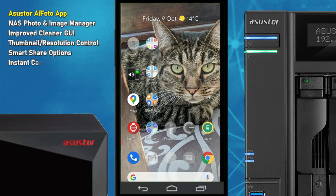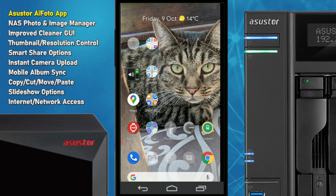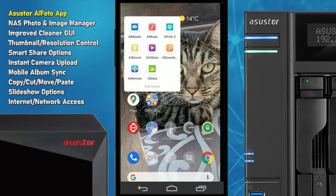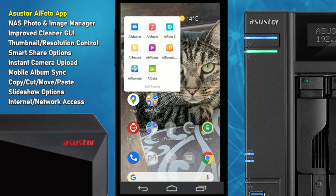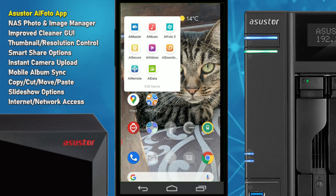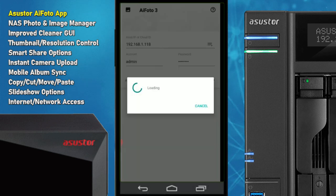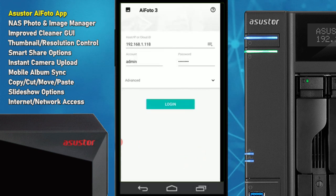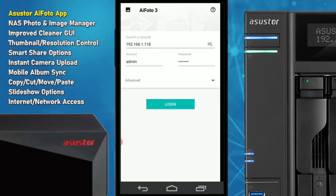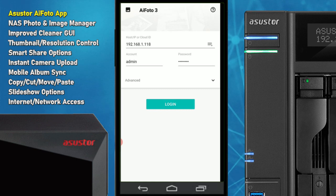Hello and welcome back. Today we're continuing our look at the mobile applications available from ASUSTOR for their series of NAS drive devices. We're utilizing the Lockerstor today, and the application we're using is largely associated and supported by the majority of their NAS platform. Today we're looking at AI Photo 3 — it's the photo application for their NAS platform, and it is a big jump over the standard AI Photo application featured in our series of videos last year.